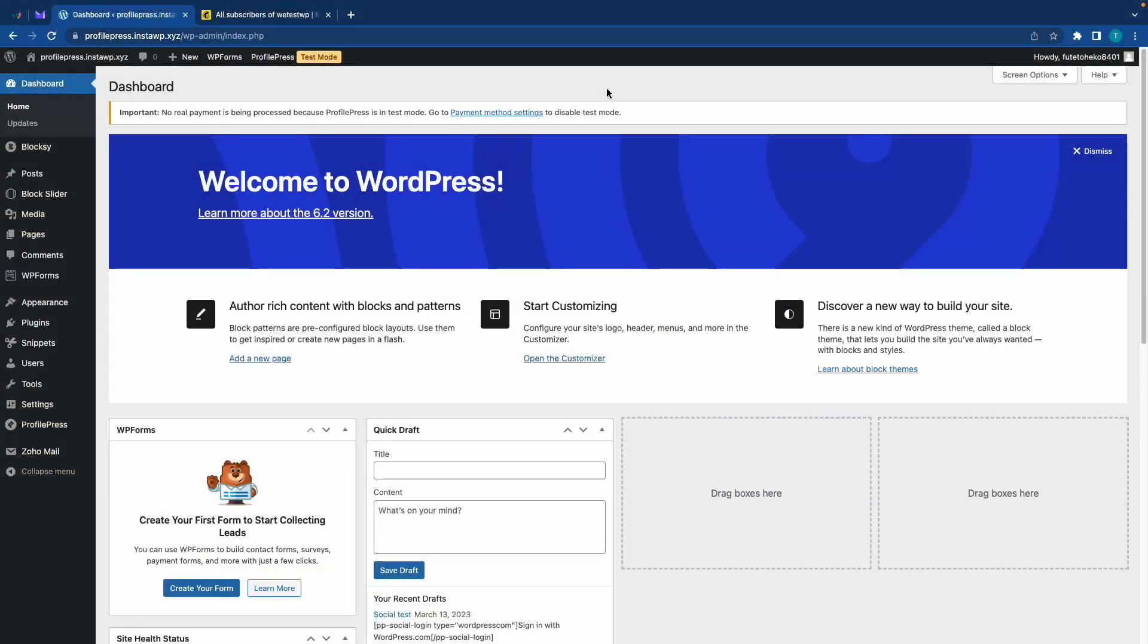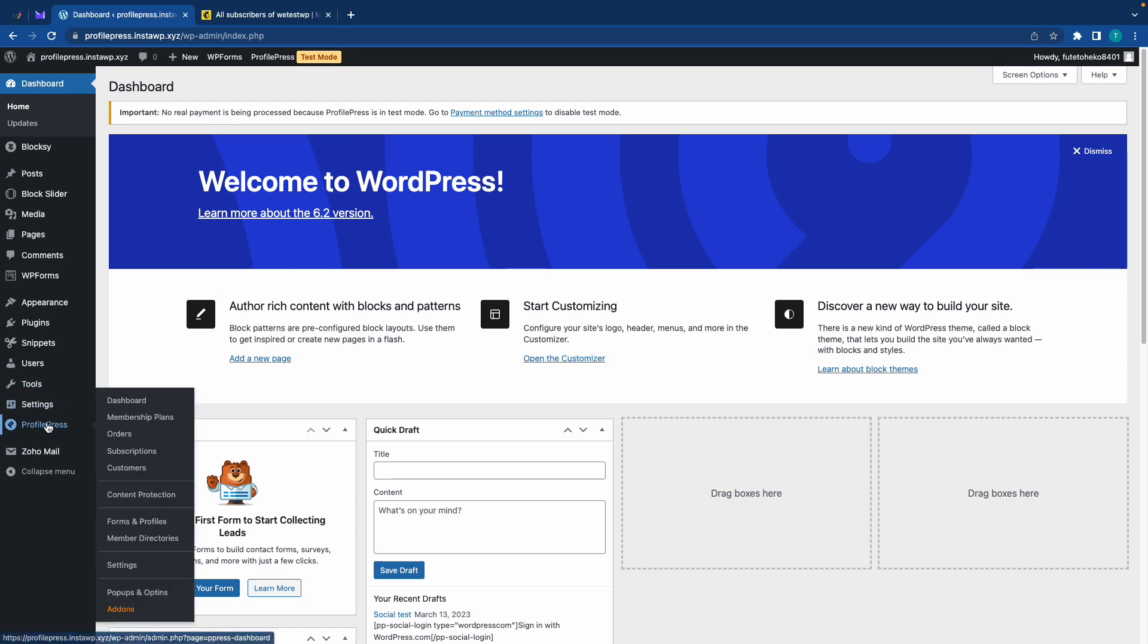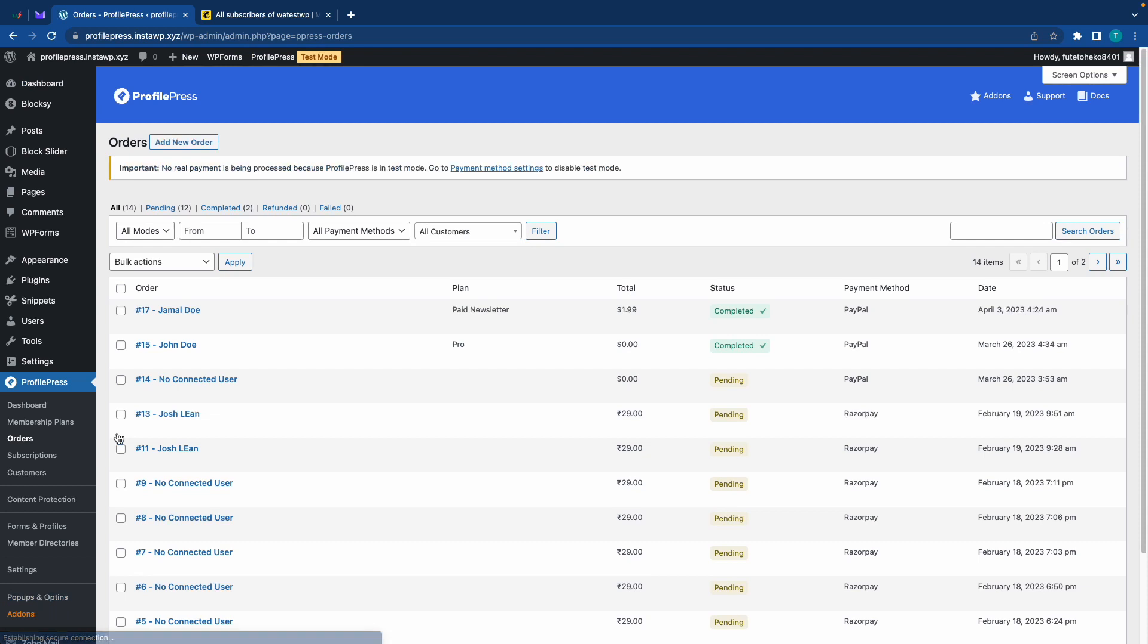And since they are signing up for a membership, they would also need to confirm their email. And if you were to go to profile press on the left hand side, then orders, you would see the status of the transaction. So in our case, it's complete. That means the payment was successful.